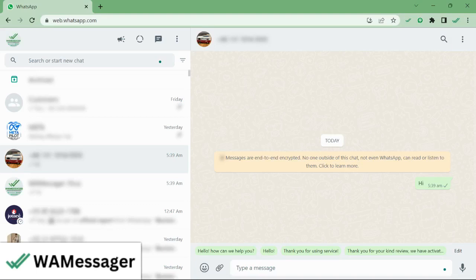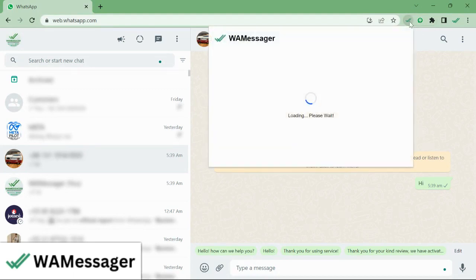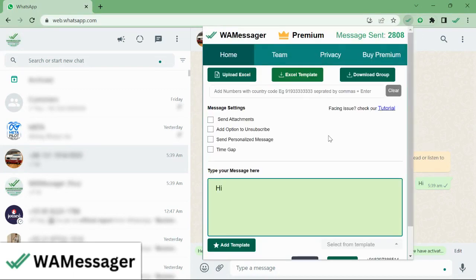Hello everyone. In this video tutorial, we will see how to send personalized messages to our numbers. First, we'll open our extension. As you can see, there is an option 'Send Personalized Message' which we need to use.